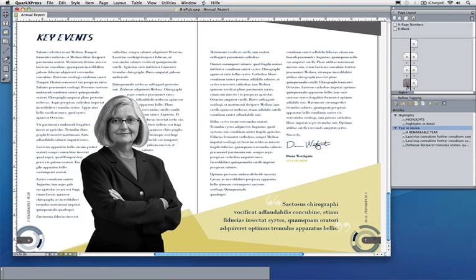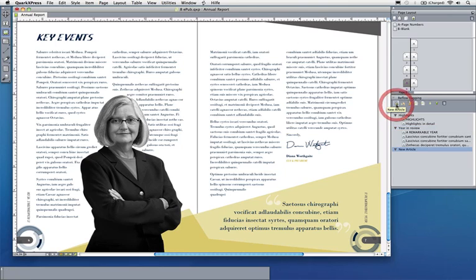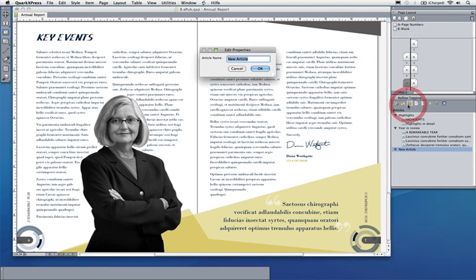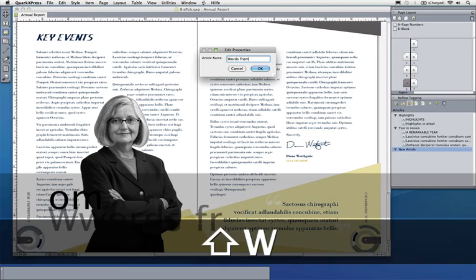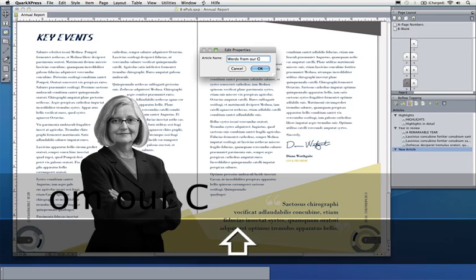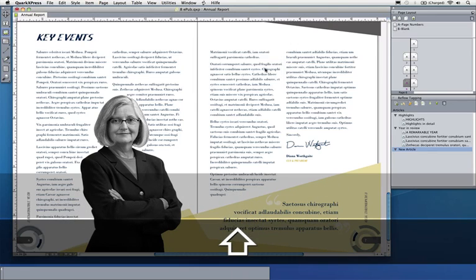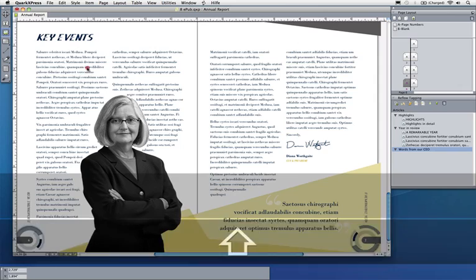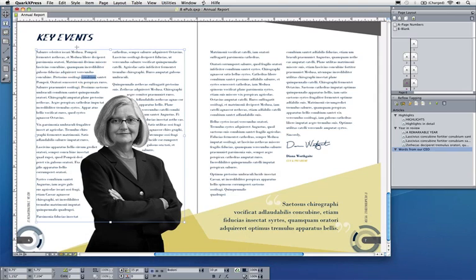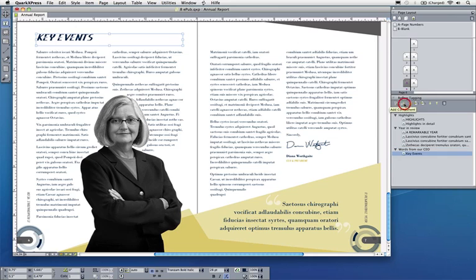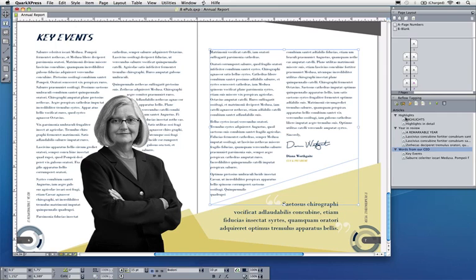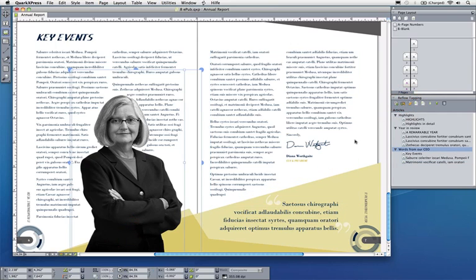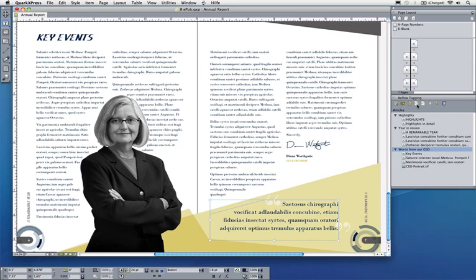I want to create a new article here and add a picture to my article. Let's call that maybe Words from our CEO. In this case, I would like to add the headline here, Key Events, the body text, the picture of the CEO, and maybe the quote underneath here. Now I'm done with adding elements to reflow view.